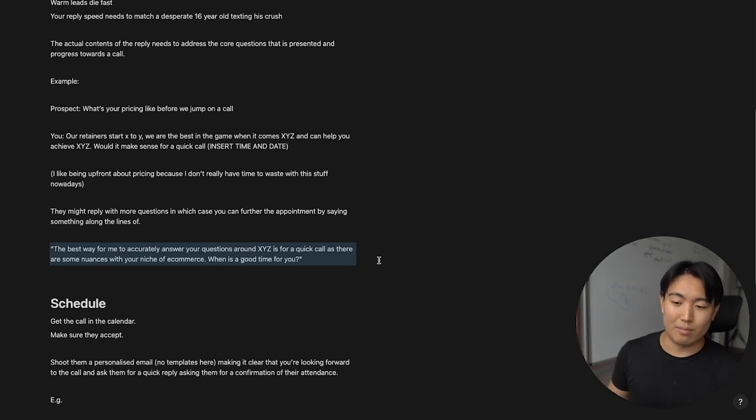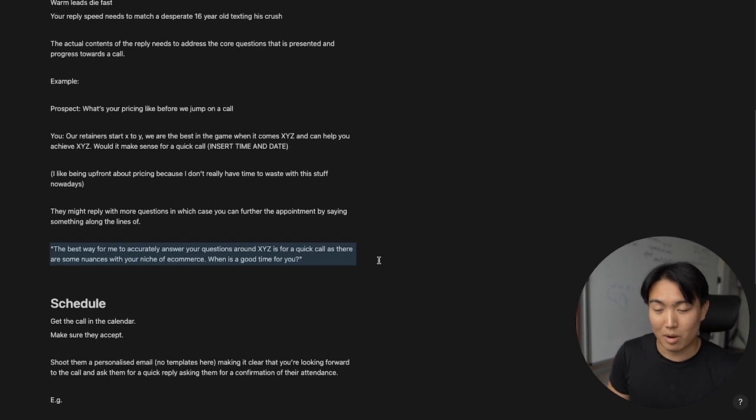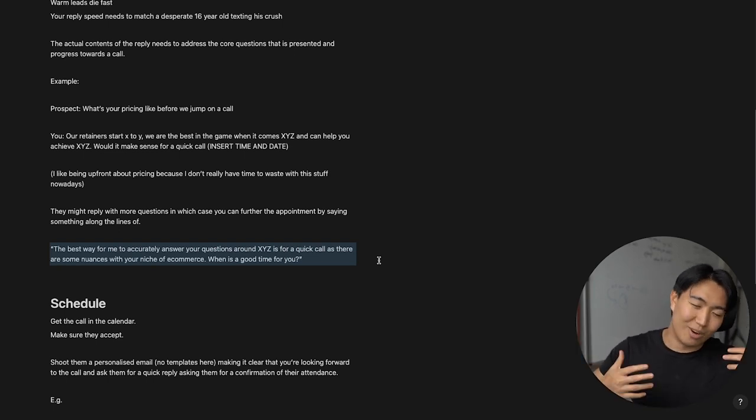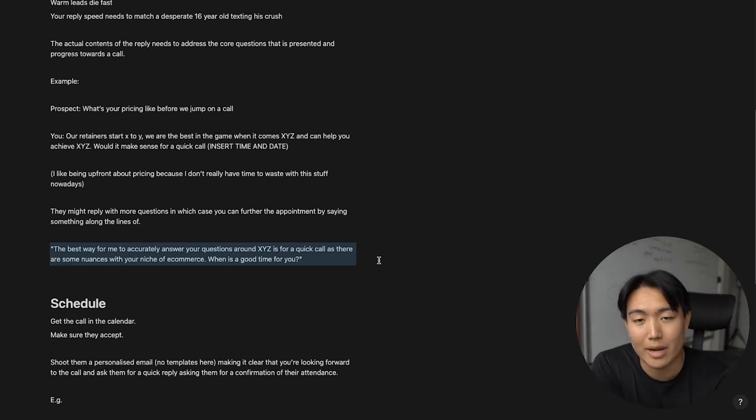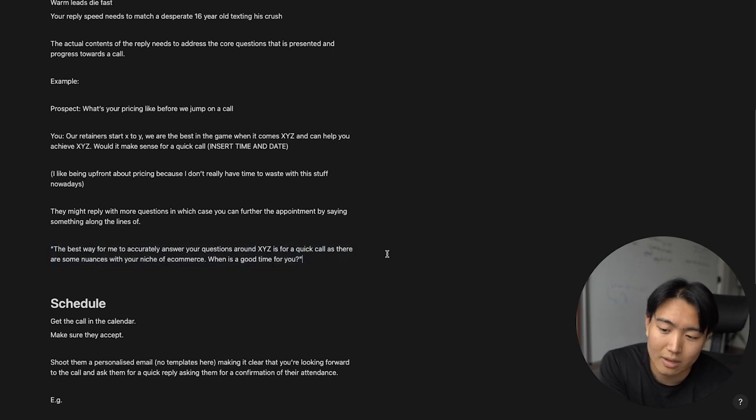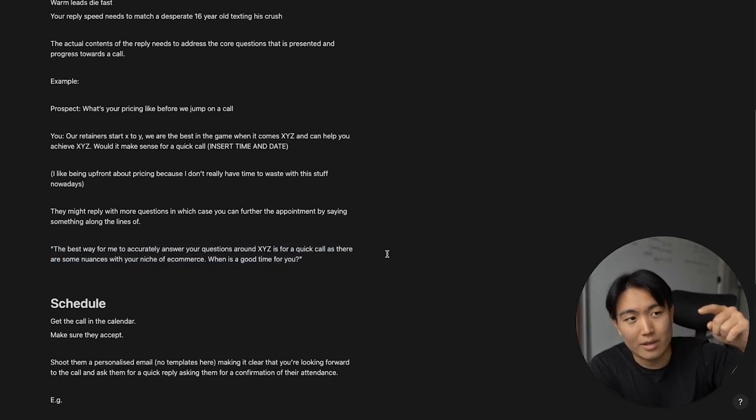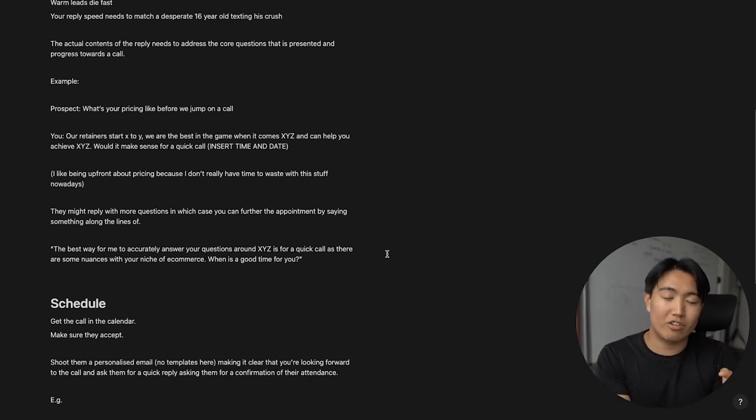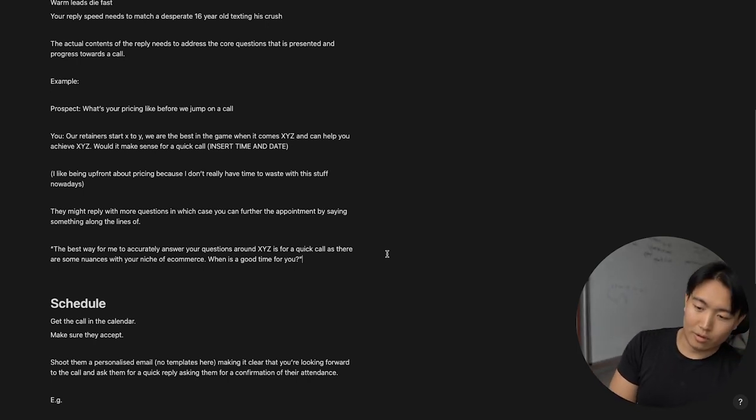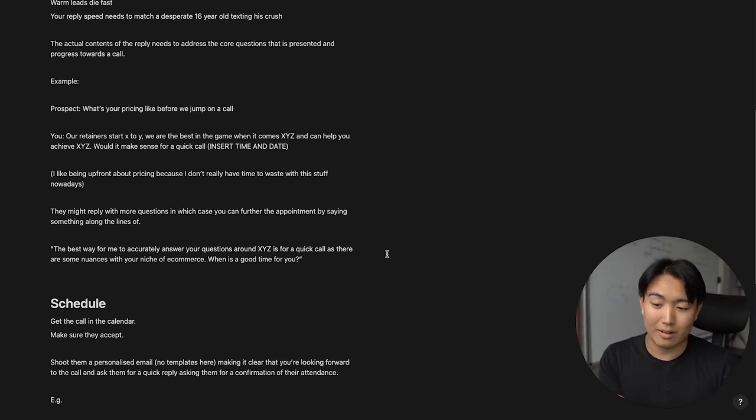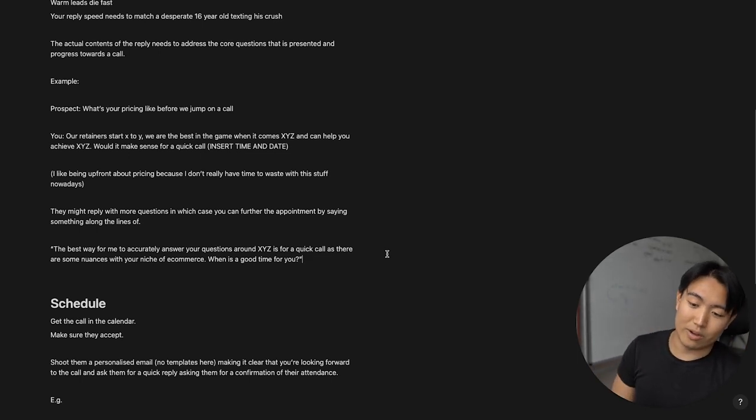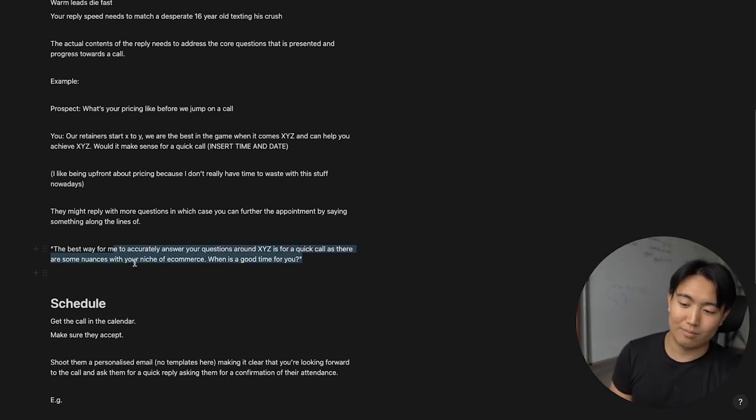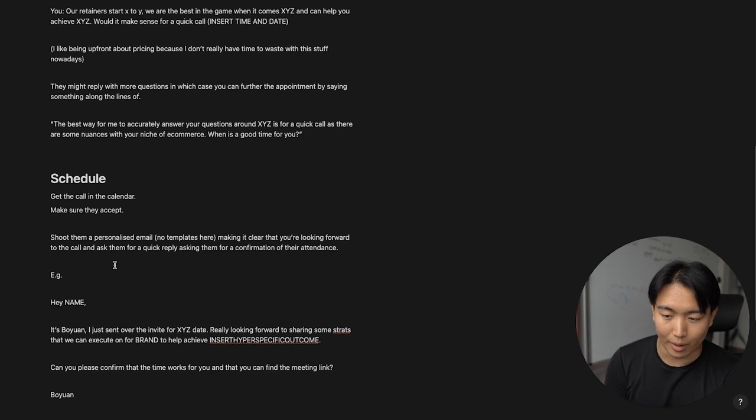So basically I like to be very upfront with my retainers. It ranges from twenty five hundred all the way up to around nine point five K. So it's a big range. And I'm very confidently able to say that we are the best in the game when it comes to email marketing. So once they hear that, it generally kind of balances it out in their head and they find it's worth their time by hearing out ourselves. If you're a beginner, I recommend going about it the second way, which is rerouting the way in which the prospect can get the answers to their questions or objections is by jumping on that quick call. So for example, if they give you another question or like a list of questions, then you can reply with the best way for me to accurately answer your questions around XYZ is with a quick call, as there are some nuances within your niche of e-commerce. What's a good time for you.